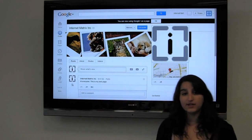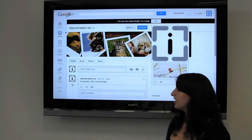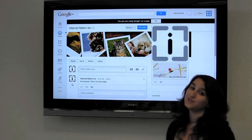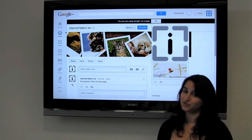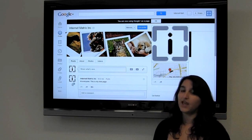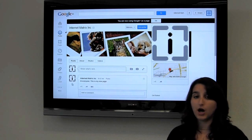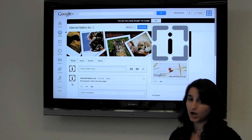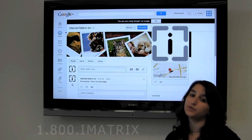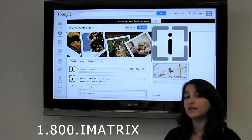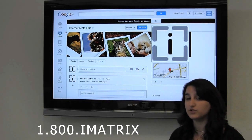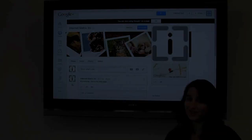Now you're ready to start your business profile page. If you need any additional help, feel free to call us at 1-800-IMATRIX and we'll be happy to answer any questions you may have.